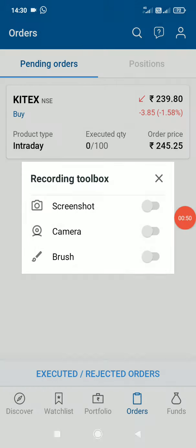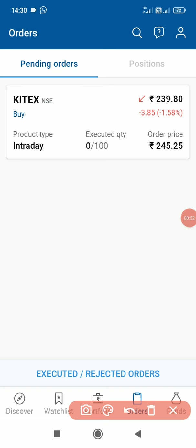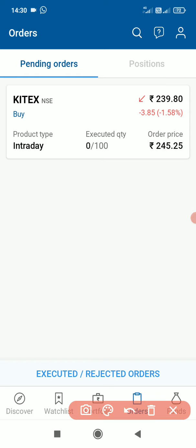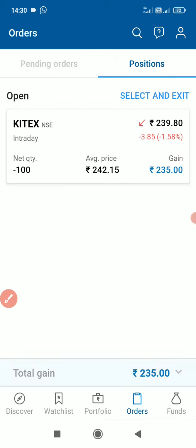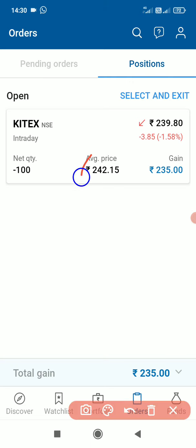I'm going to check the order for the price of 245, and there is about 239.8 price. The order for the short sale is 242, and I set a stop loss at 241.15. I got a profit of at minimum 100 rupees. Now I am going to get a reverse trend.